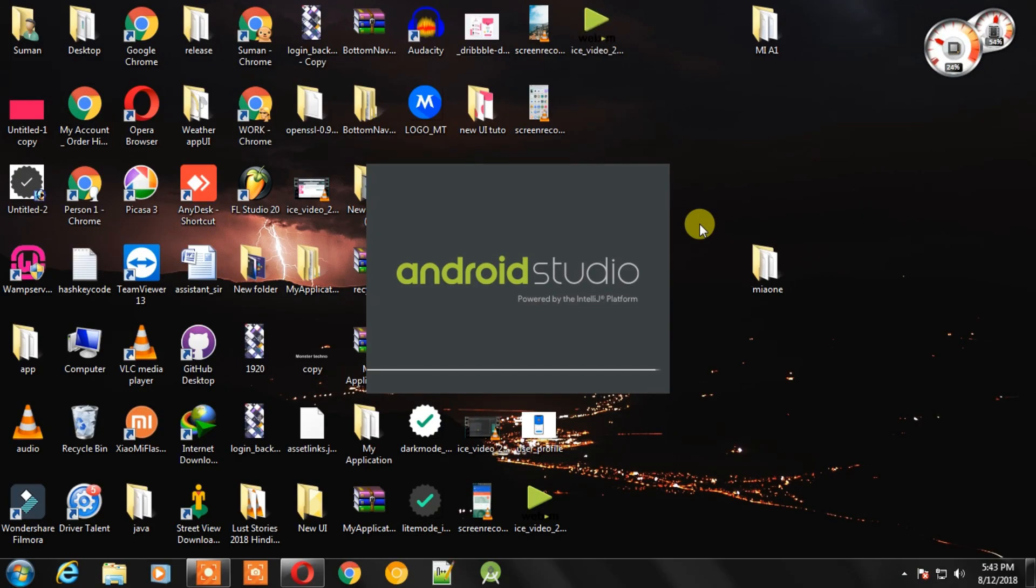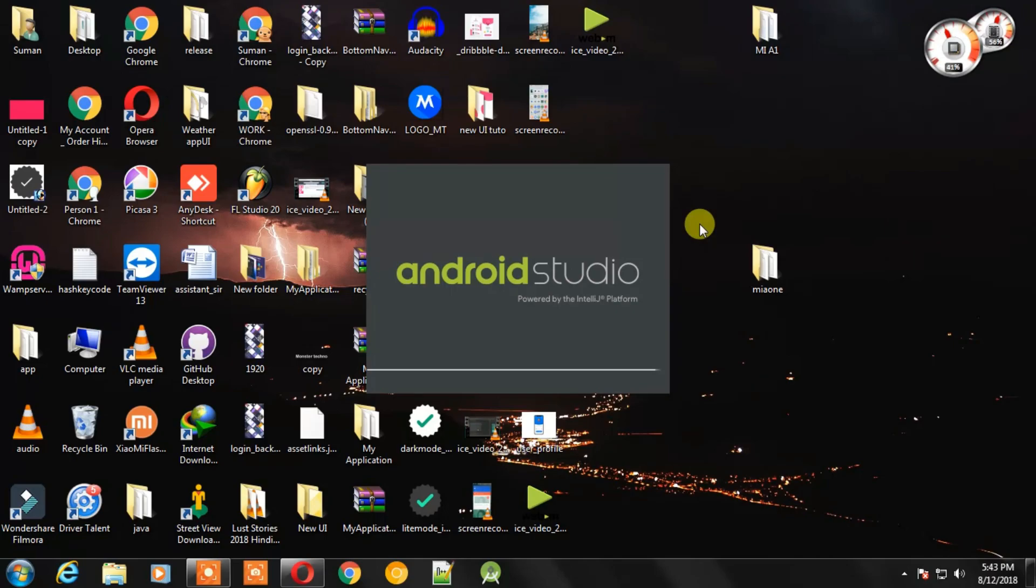Hey what's up guys, welcome to Monster Techno once again. I'm back with a new tutorial and in this video we will learn about how we can change an activity with simple animation. This is really important to add animation when we are changing an activity. It will add some good effect to our UI.